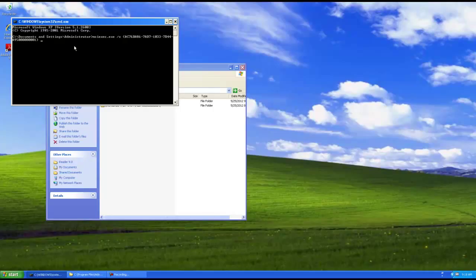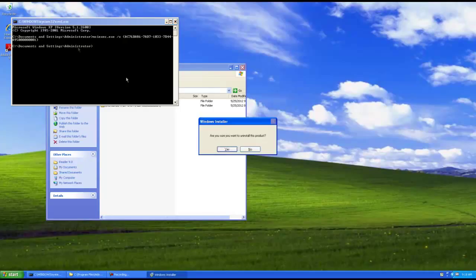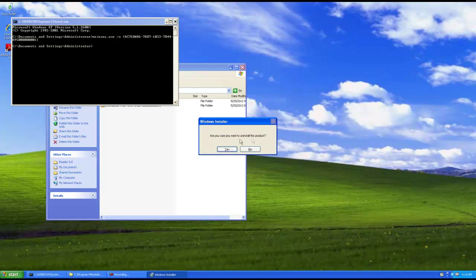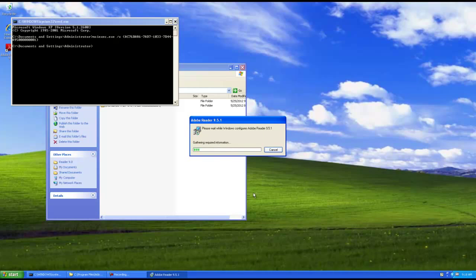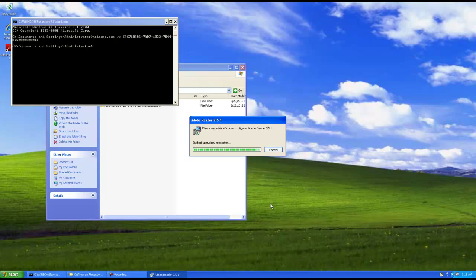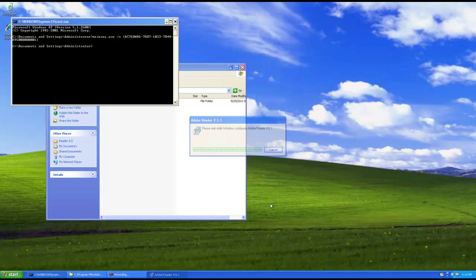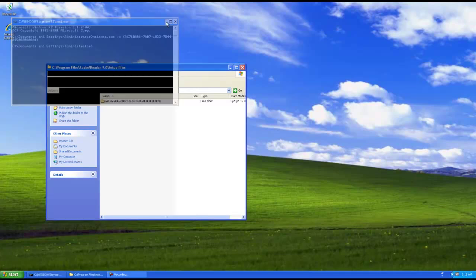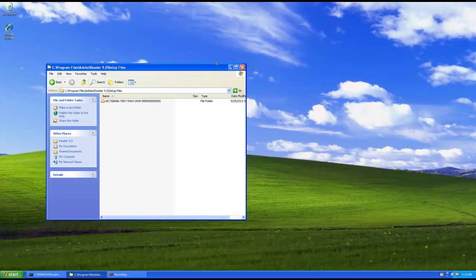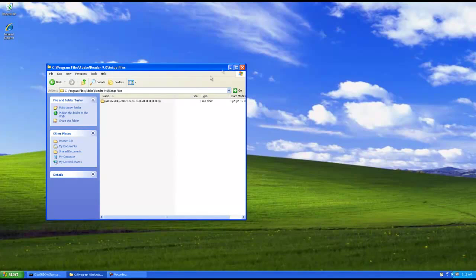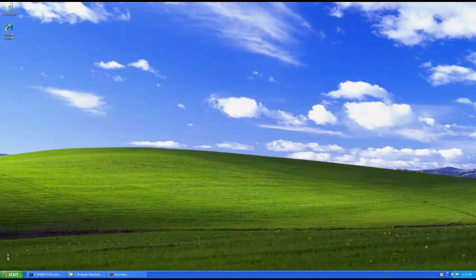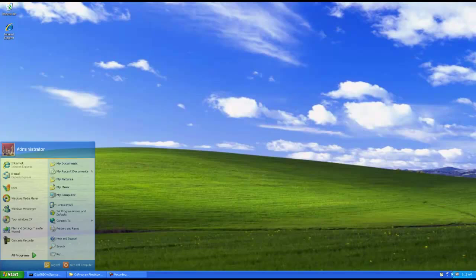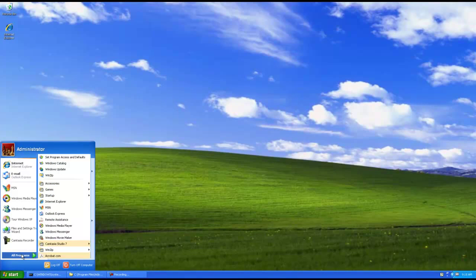And let's watch the uninstall. Hit the prompt. Are you sure you want to uninstall this product? Yes. And it's done. We no longer have Reader on the desktop or in the programs menu.